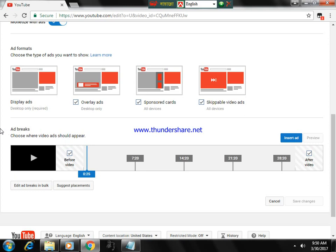...just click on 'before video,' check on 'after video,' and click on 'insert,' otherwise 'edit ad breaks in bulk.'